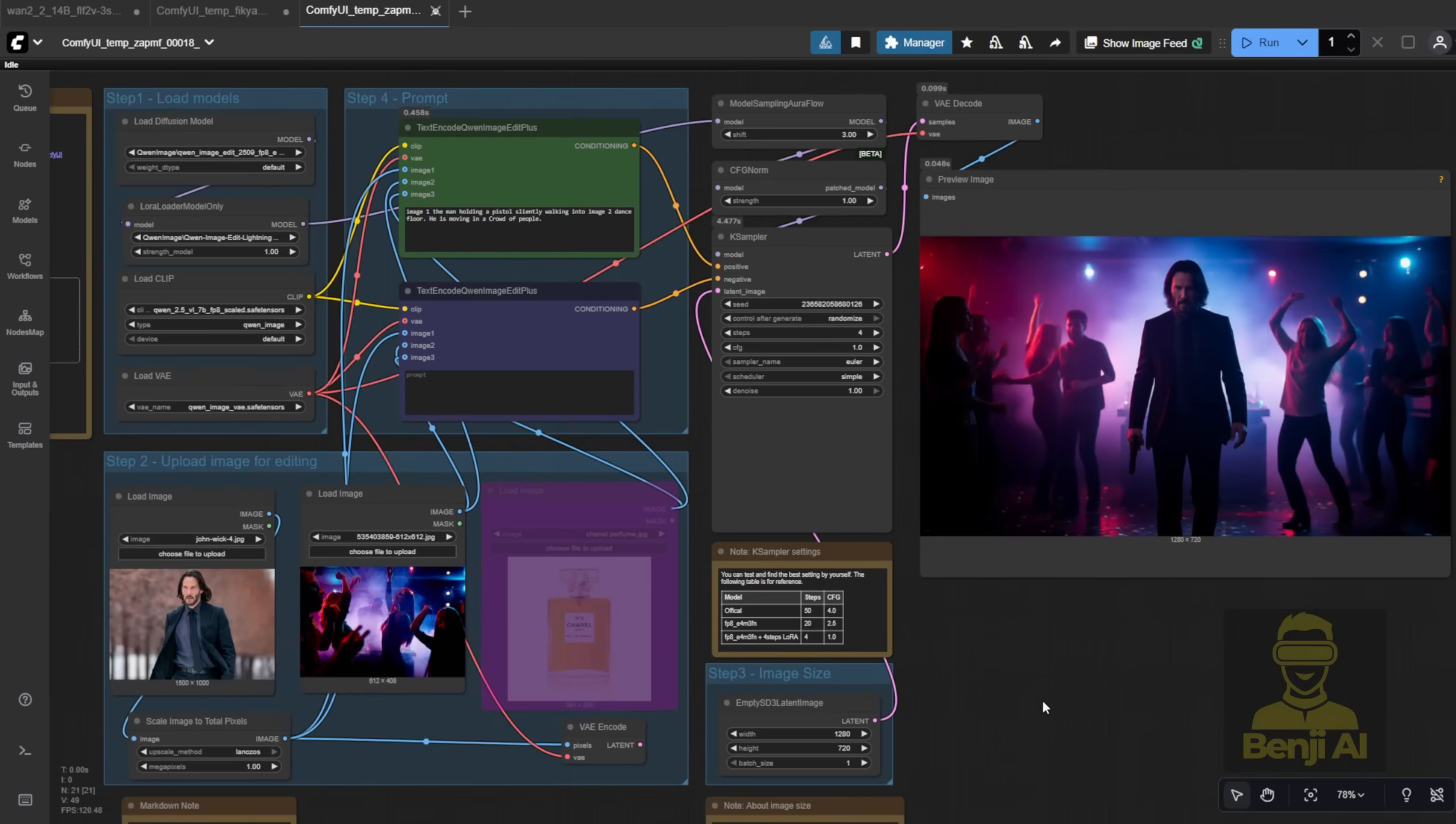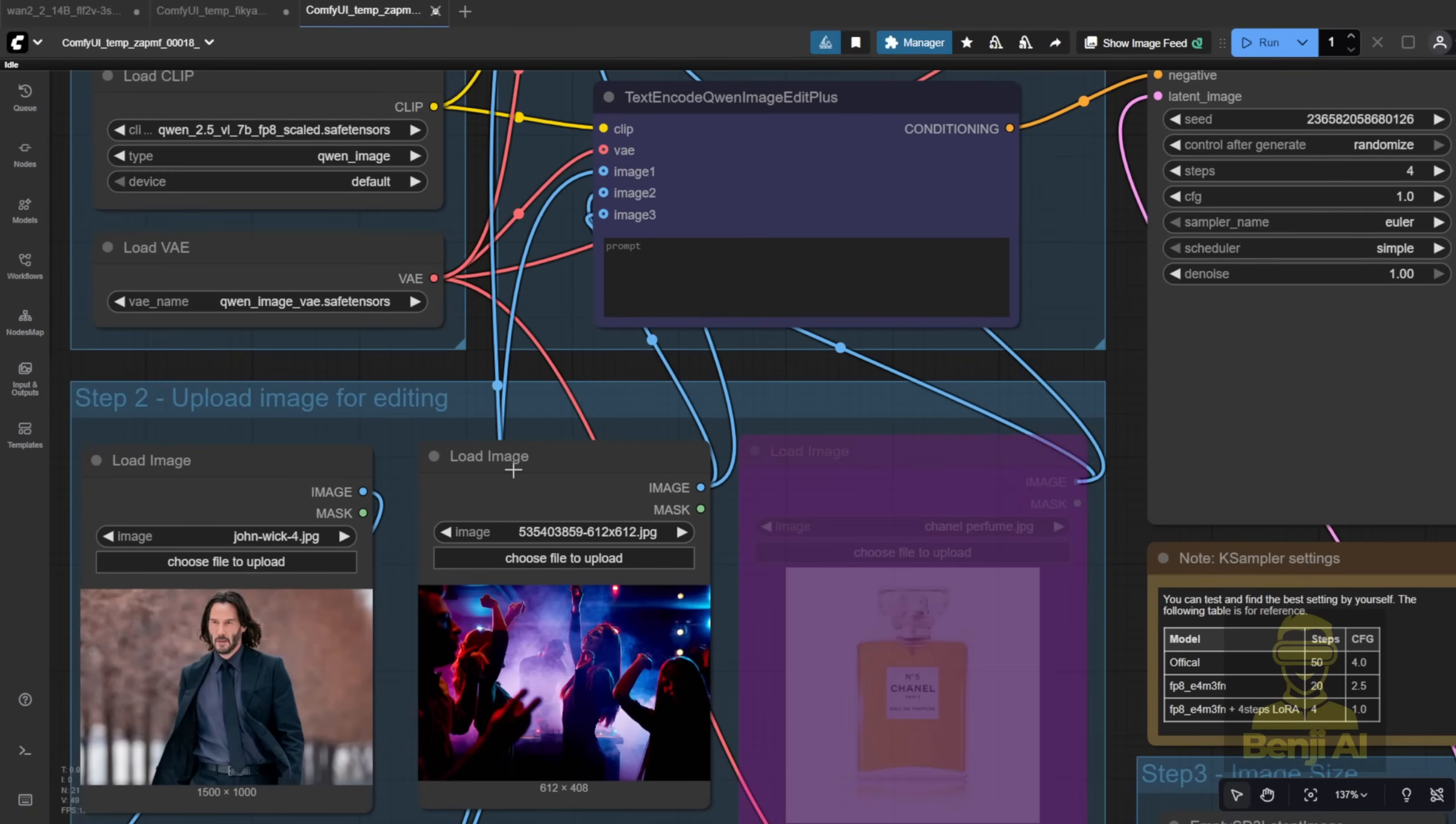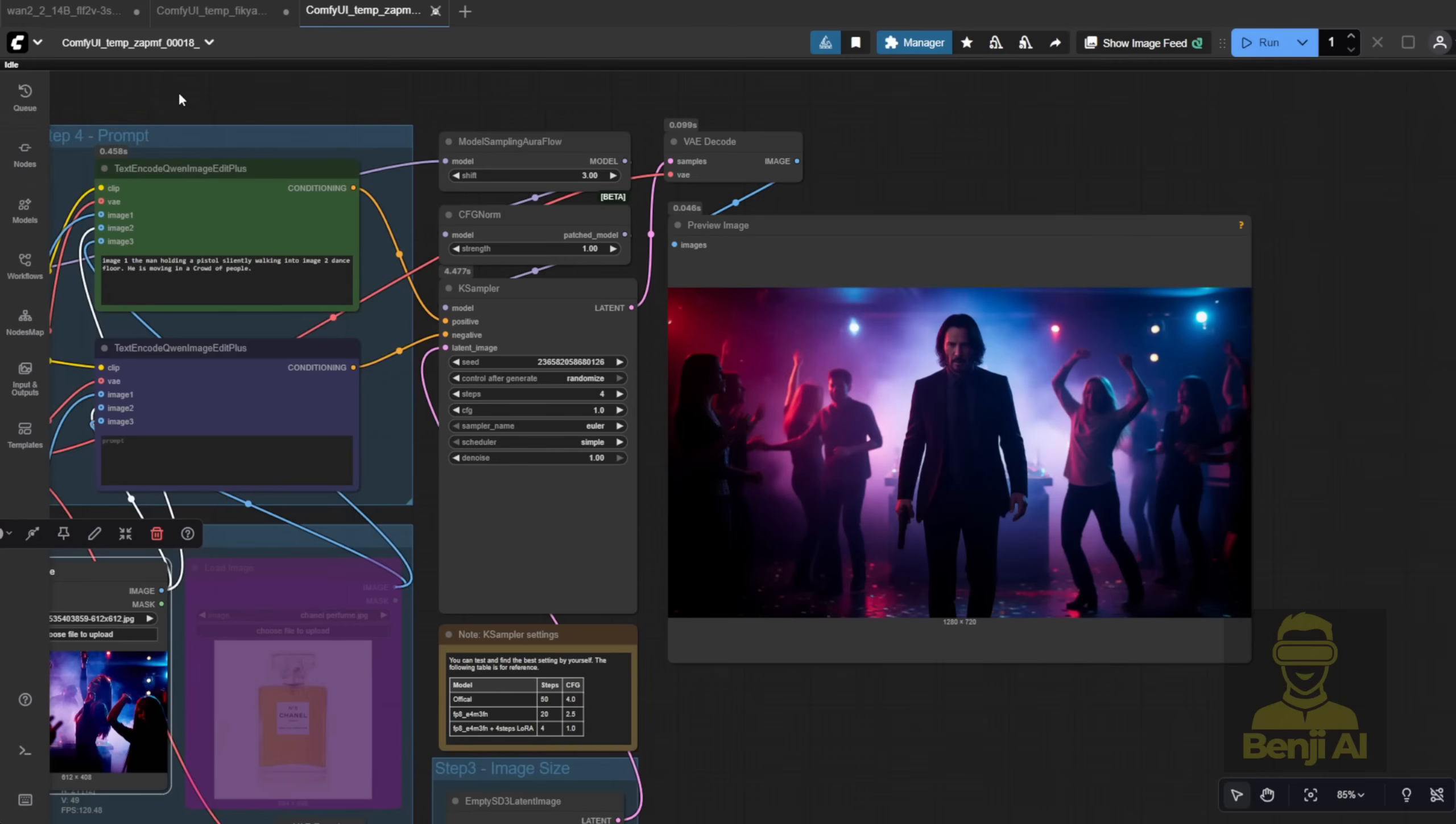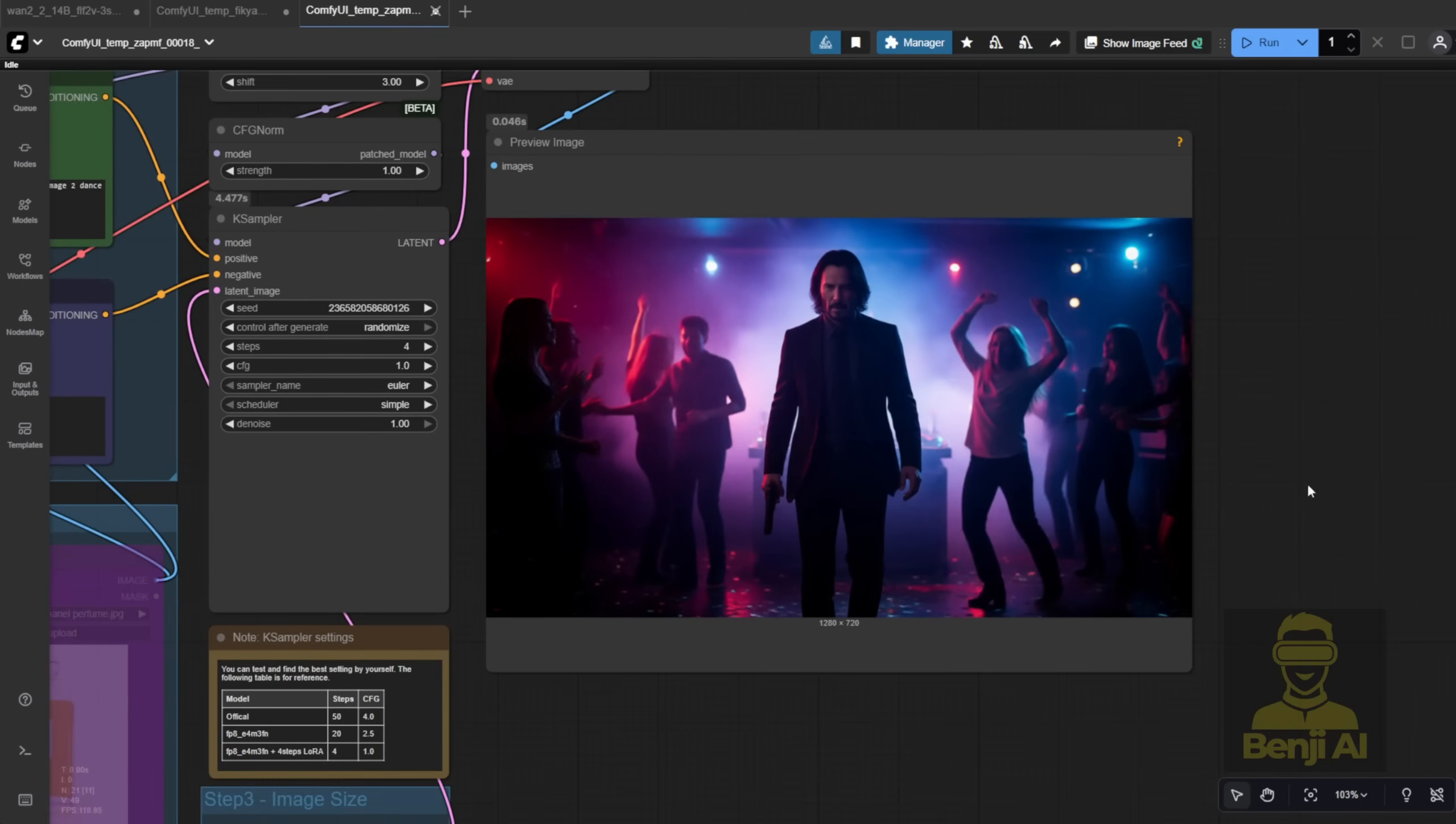Here's another person plus scene example. This workflow is super flexible. You can input multiple reference images. In this case, image one is John Wick and image two is a nightclub scene, dance floor, crowd jumping and dancing. The prompt was, image one, the man is holding a pistol and walking into image two's dance floor moving through a crowd of people. And the result? It generated something that feels like a movie scene, but in a totally new setting. Just like I wanted.